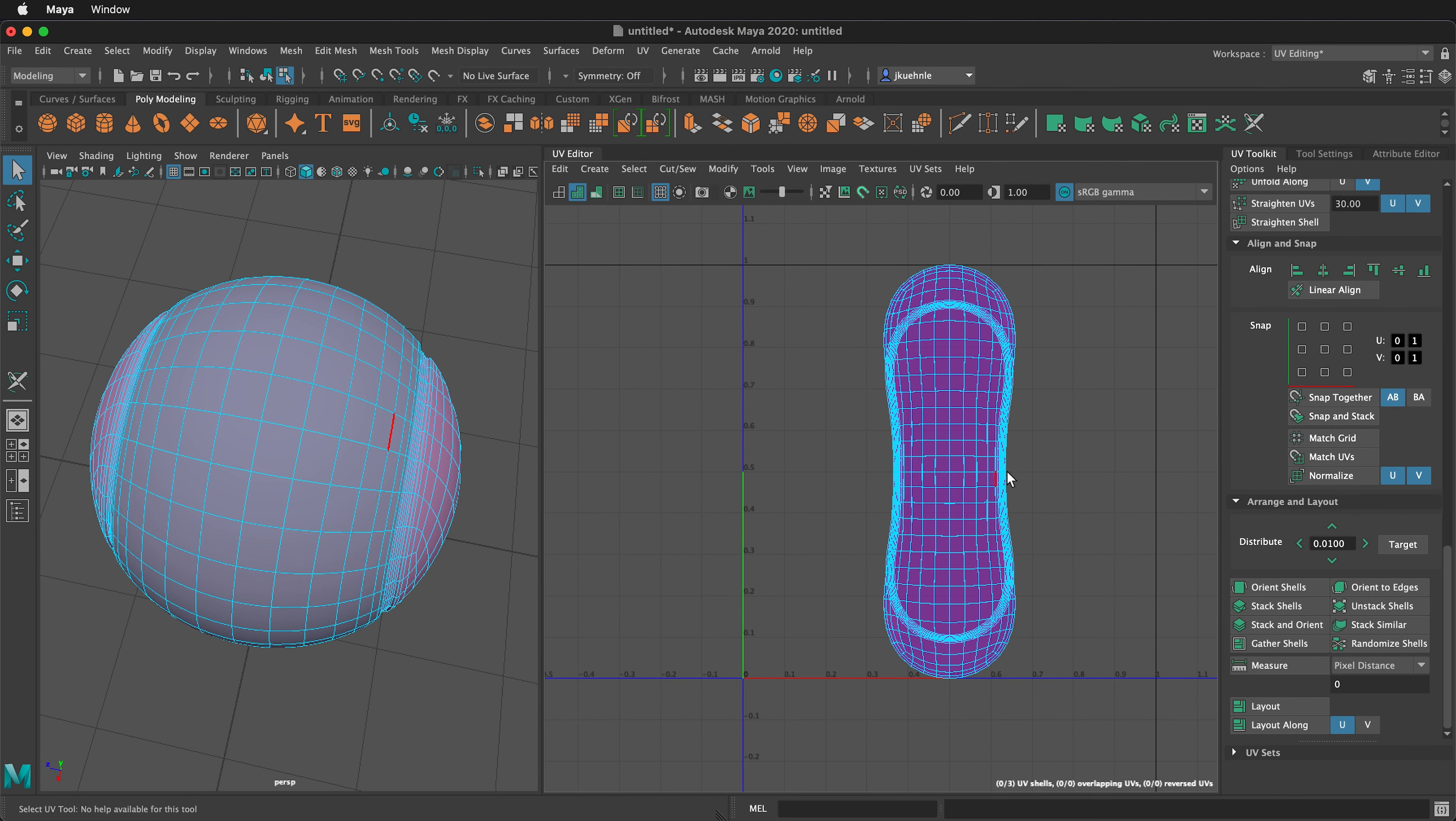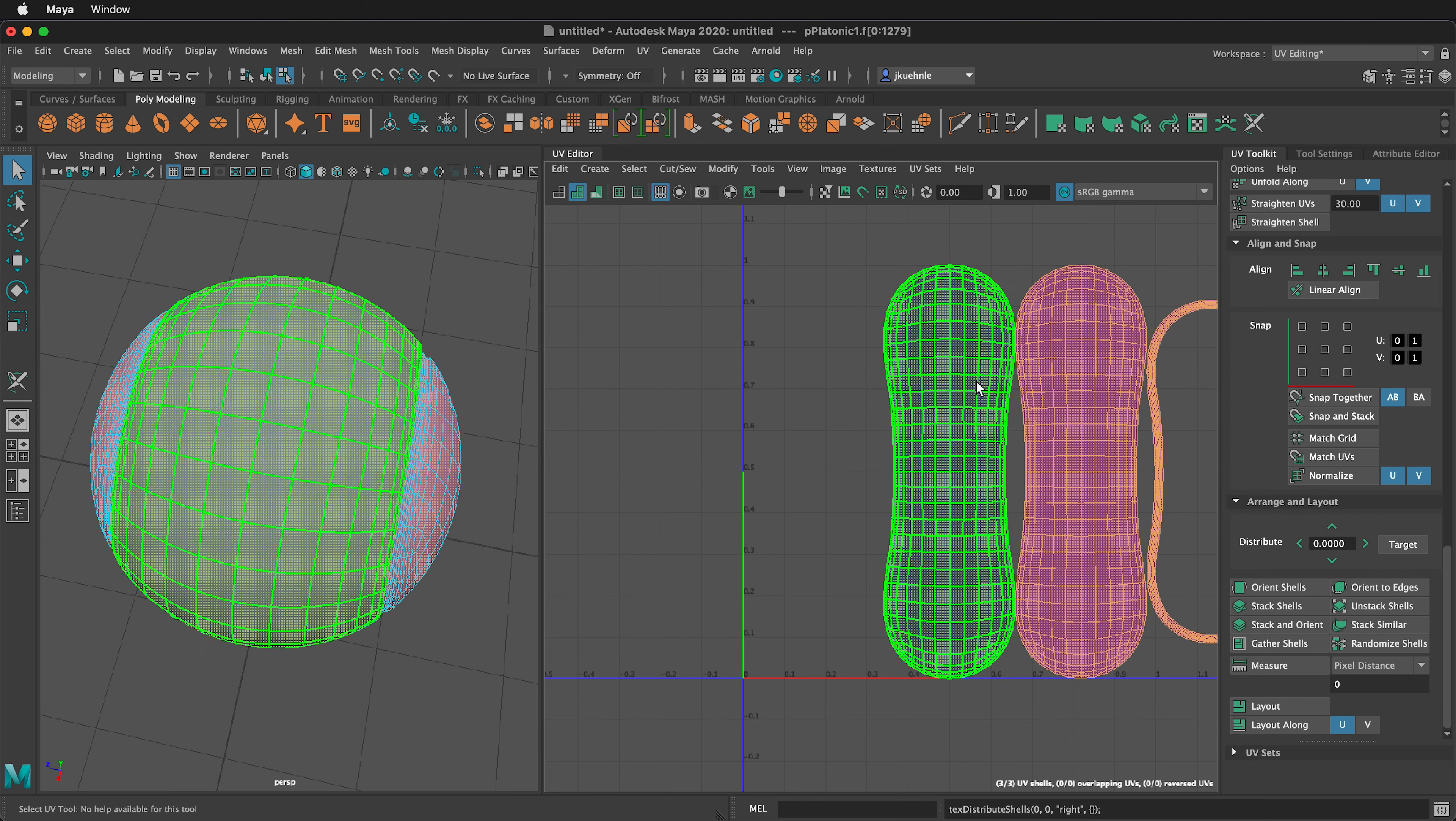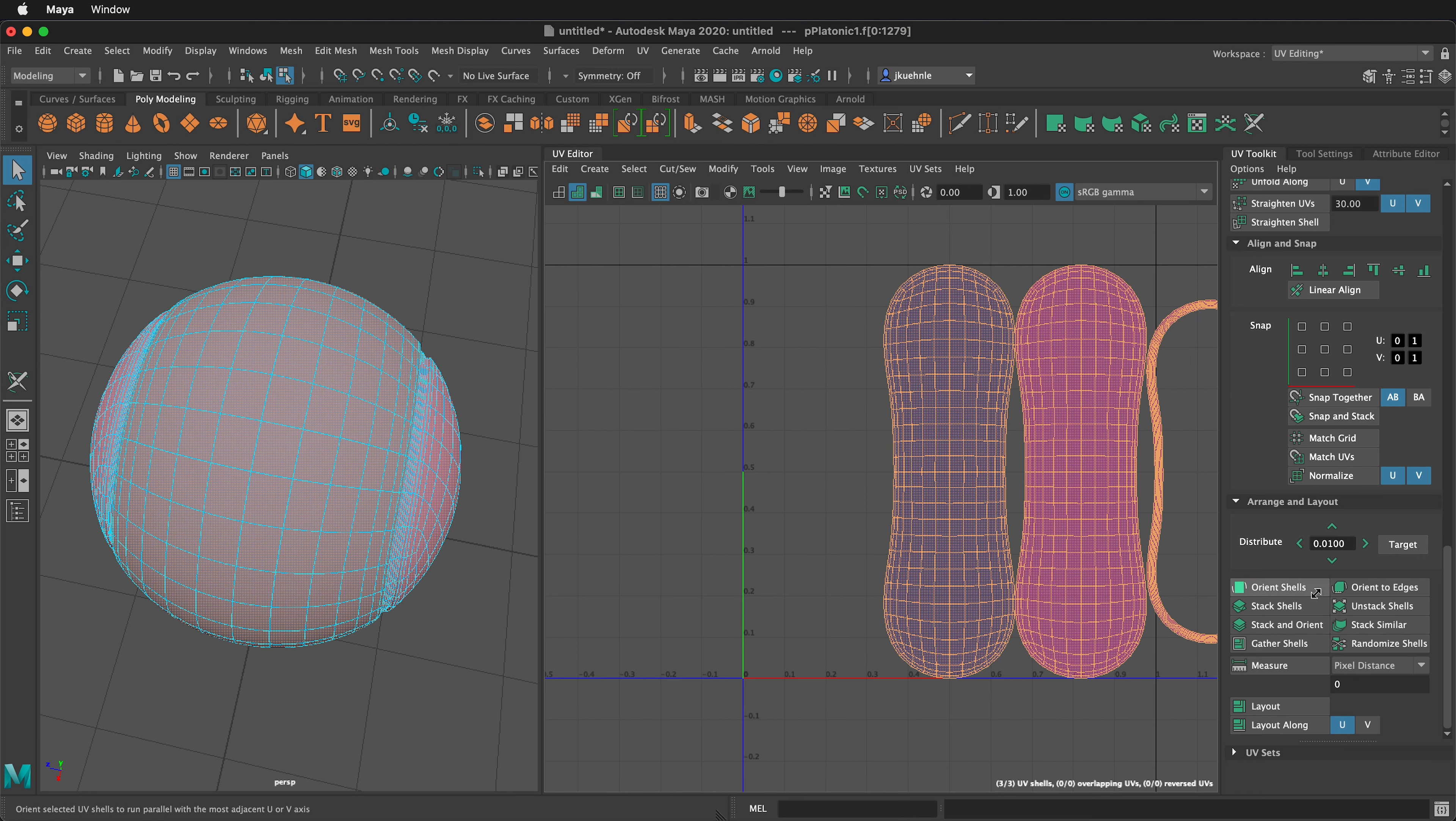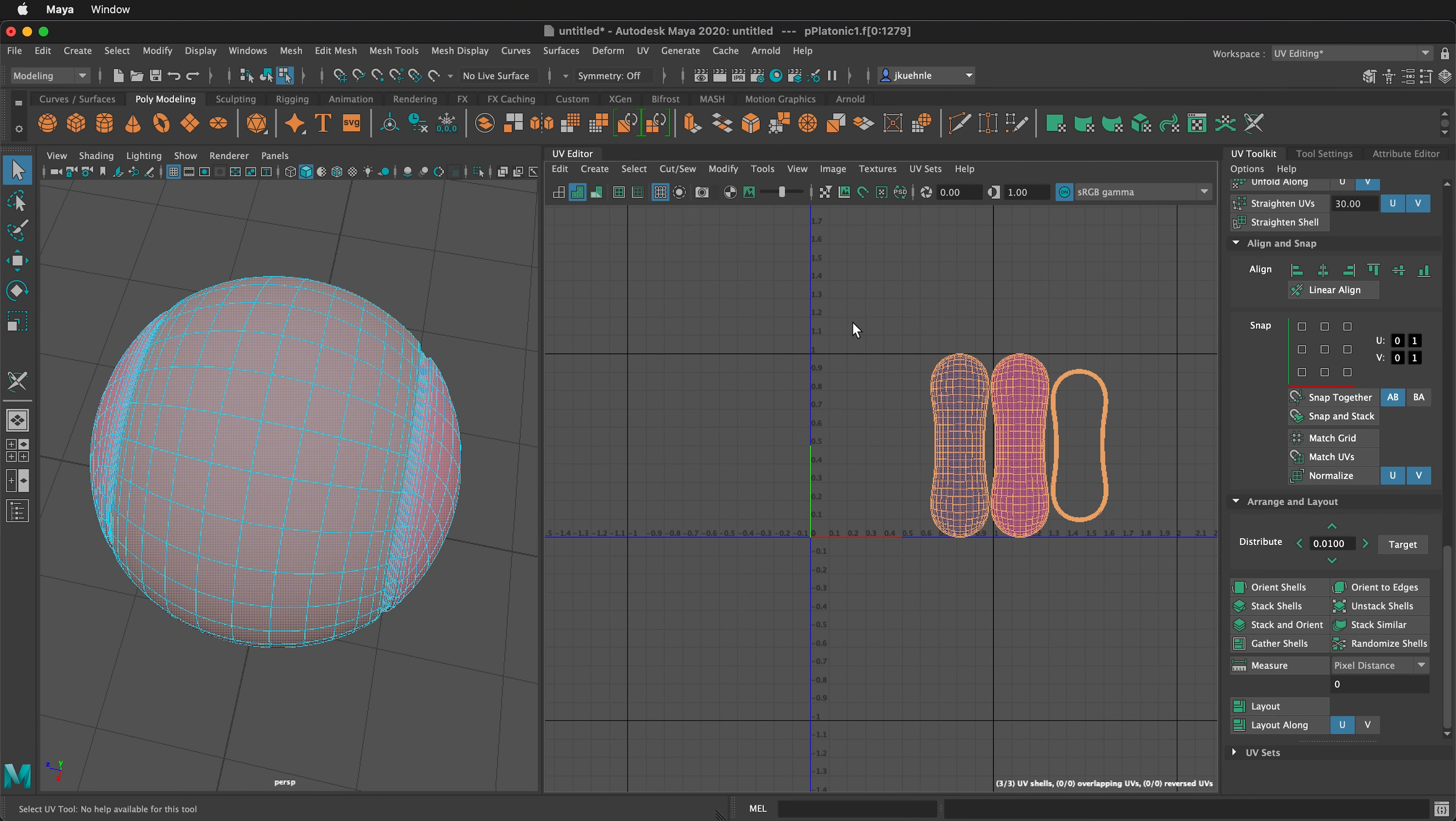Next, we can distribute them using the arrange and layout tool. If you look at distribute, it will default to everything being zero. Make sure you select the UV shell tool, drag select everything, and click distribute. This will distribute them right next to each other, but you may want a little bit of space between them, so it's nice to add just a little bit of space. Then select everything again, distribute, and now you'll notice there's a little space in between.